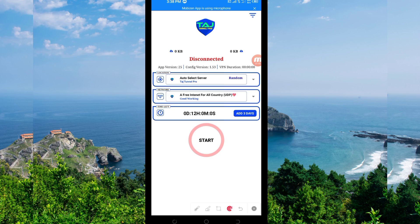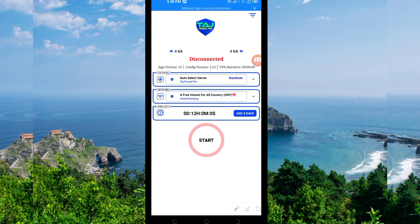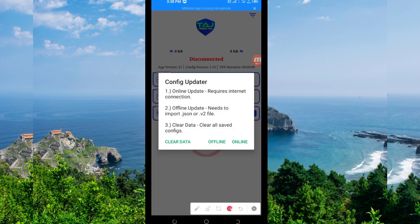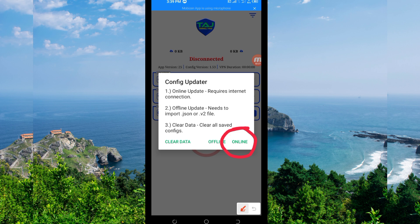When you reach the home screen, you'll need to do some simple settings so that this app can provide you with a secure connection. The first setting: click on the three lines on top, then among the presented options click on Update. A pop-up showing Config Updater will appear — click on Online.